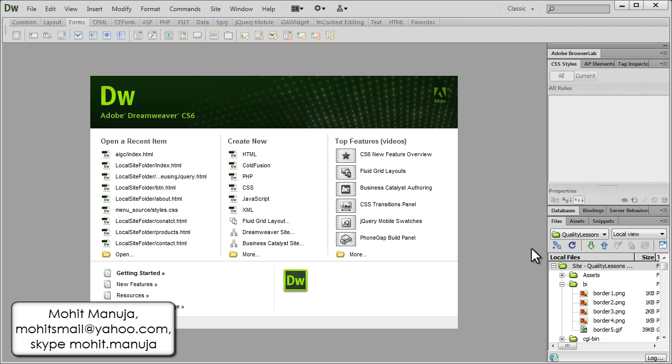Setting up a remote server basically means that now we are actually ready to upload files from your local machine and publish it to the world, to the internet, to the web wide world. That's basically what I mean by setting up a remote server.